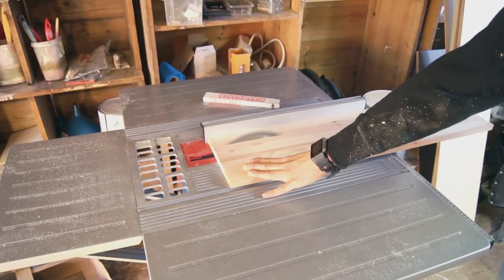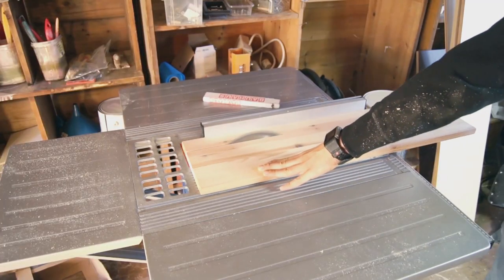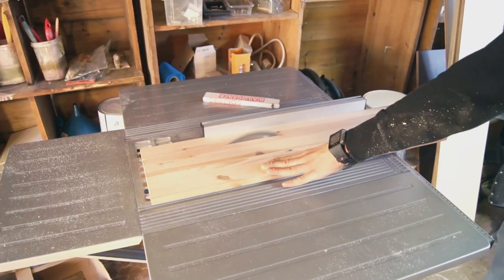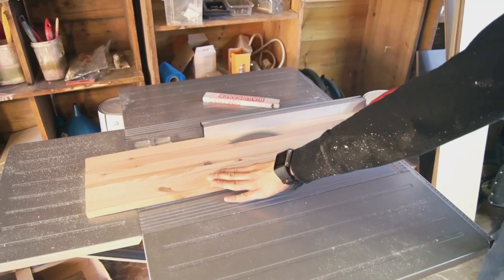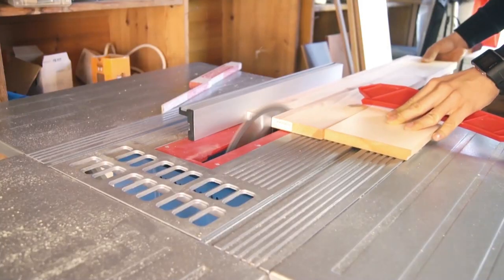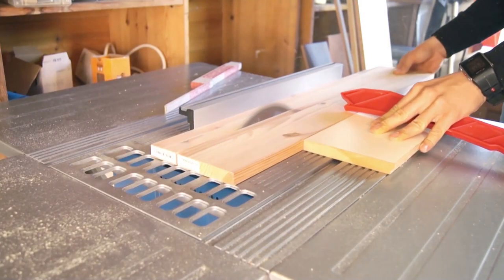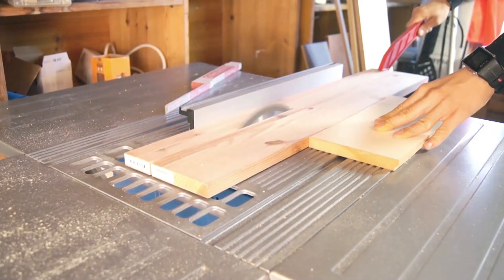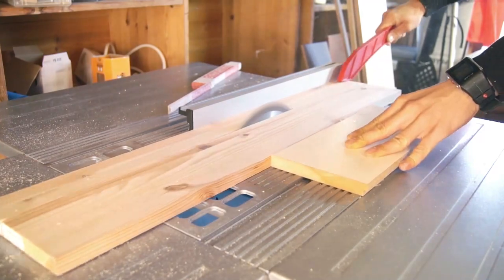The next thing I did was to begin on the box which will hold everything. Using some wood boards and the table saw I cut equally wide pieces of wood which will be the edges of the box.